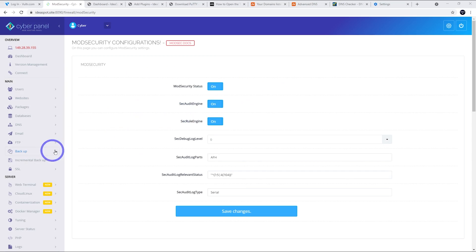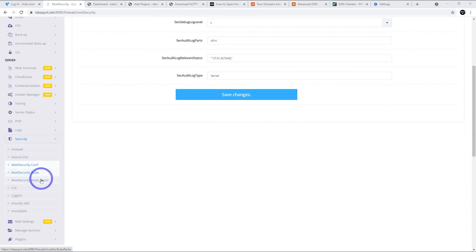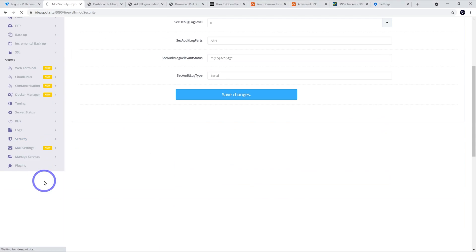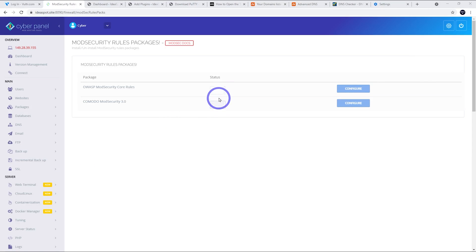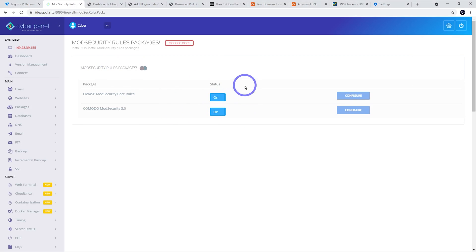The page will automatically refresh and we can go ahead and turn those things on. The next thing we can do is mod security rules packs. We go ahead and turn on these rule packs as well. That's worth doing. We get an improved web application firewall by doing this.